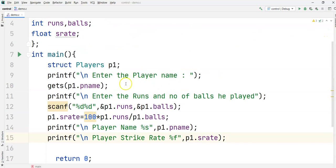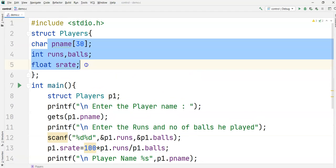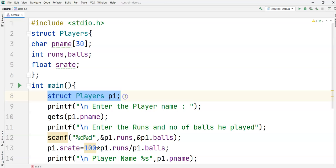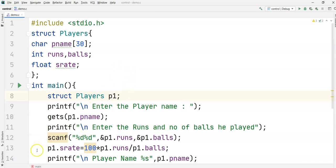This is how we can store values inside a structure. If we want to store a second player we can define 'p2', or if we want to handle 11 players in a team, we need to use arrays — which we will see in the next examples. Thank you.